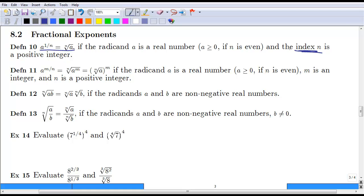Likewise, if we have a root raised to a power, we can rewrite that as a to the one-nth, raised to the mth. We know from our previous lesson that a power to a power means we multiply the exponents. So one over n times m is simply m over n. That's how we show that a to the m over n is either the nth root of a, all raised to the m power, or you can put that m power on the a and place it under the nth root.